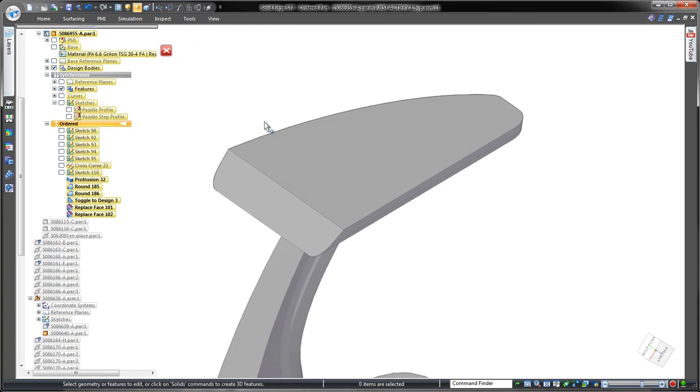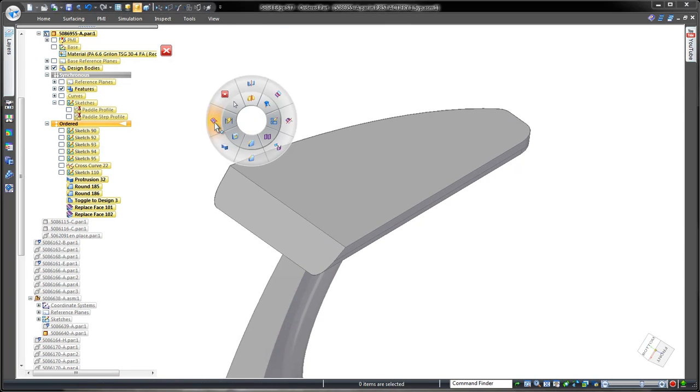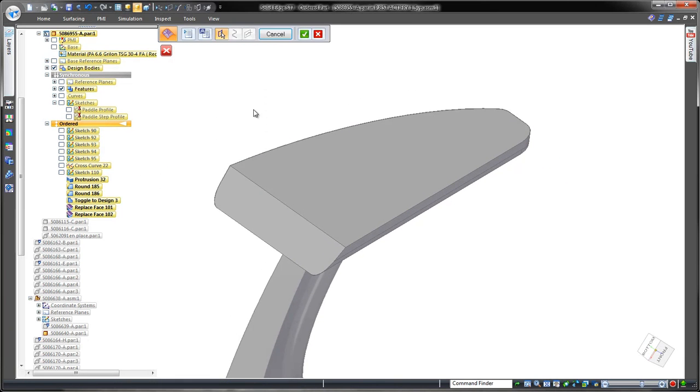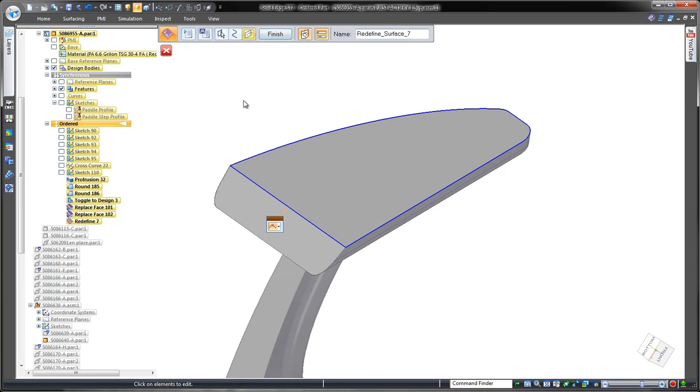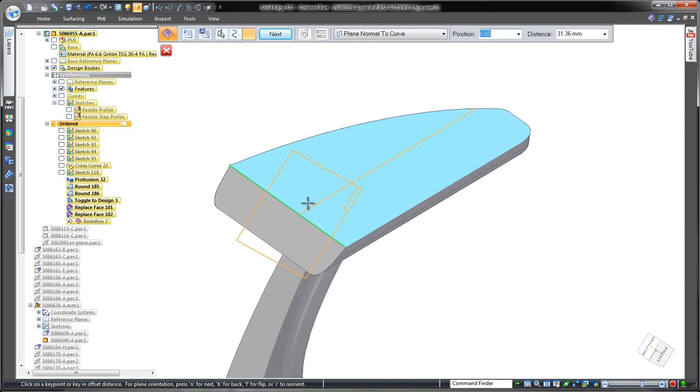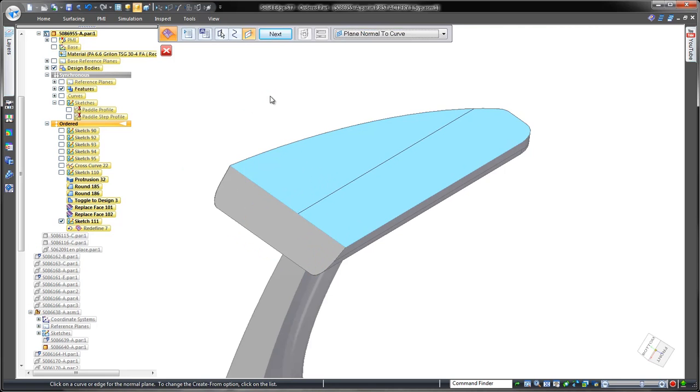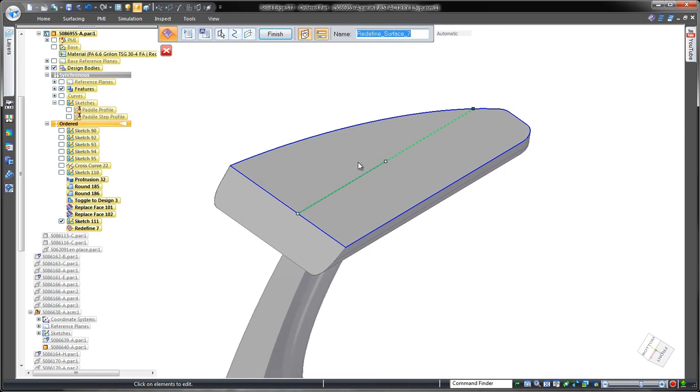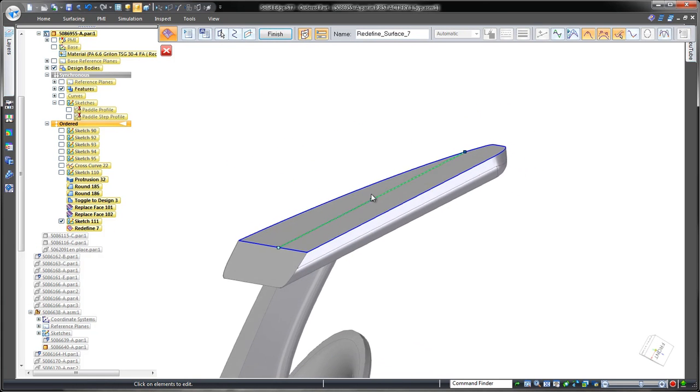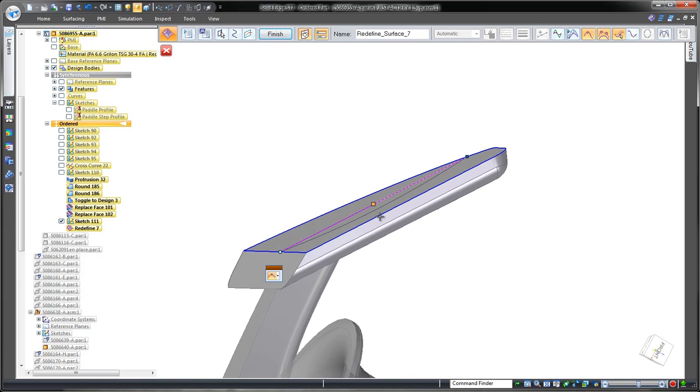Our final goal is to hollow out the paddle's face. A replace face option allows us to add a cross section sketch, which we can pull inward. That was easy.